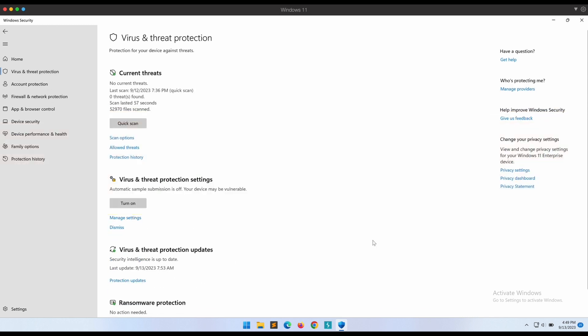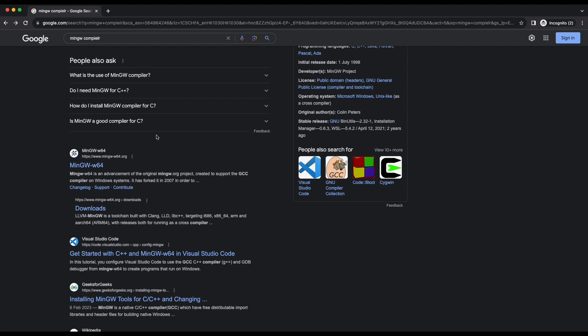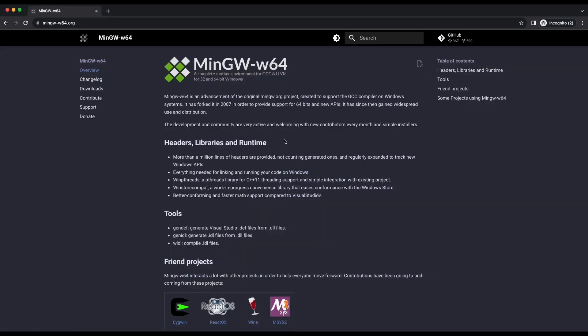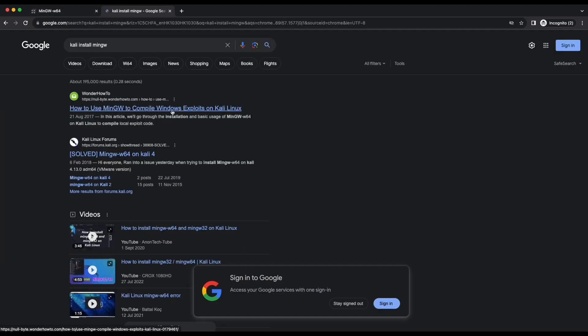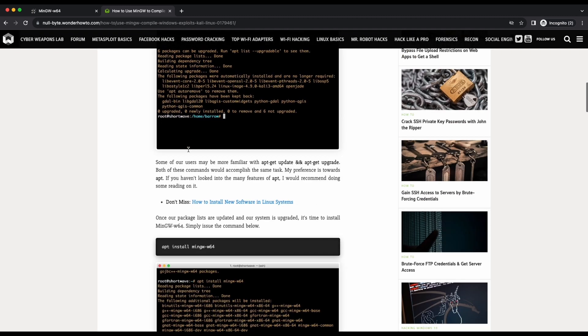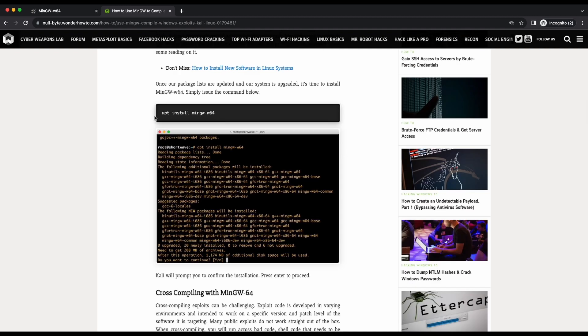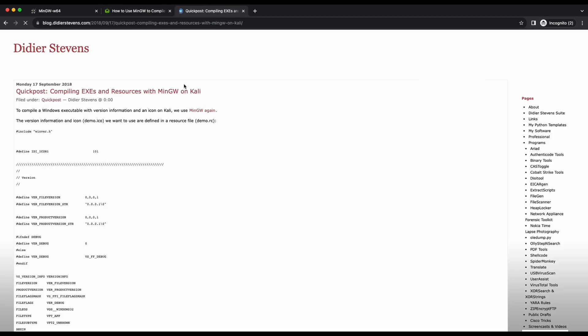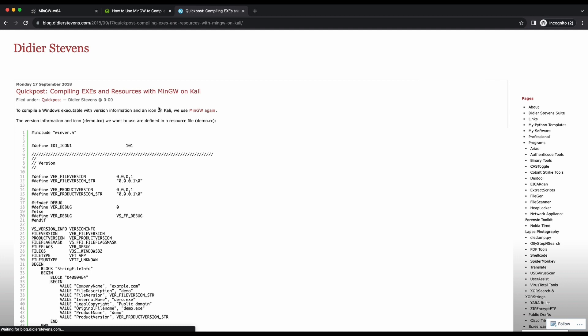We will explore how we can perform cross-compilation with MinGW on a Kali Linux machine in order to produce a Windows EXE binary. We will also look at how we can modify the Windows EXE binary assembly information and also how to embed custom resources such as an icon image into the EXE binary file.